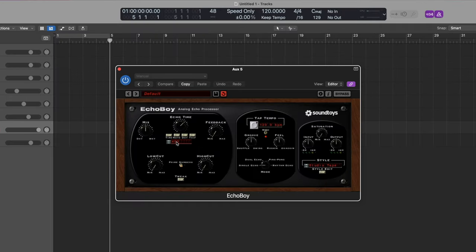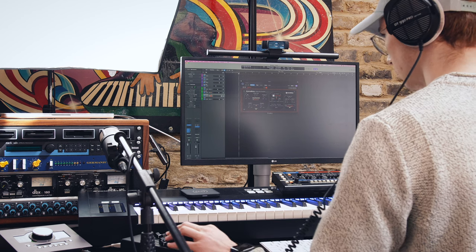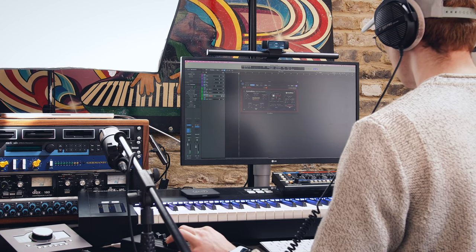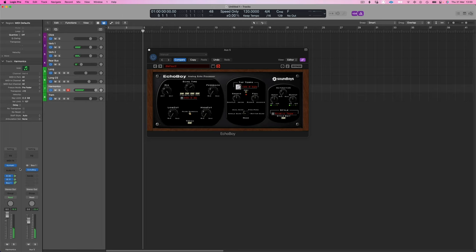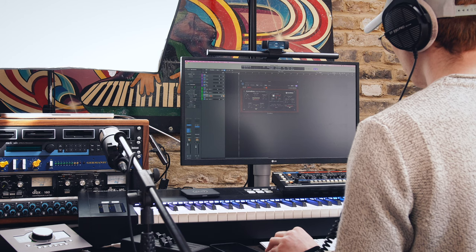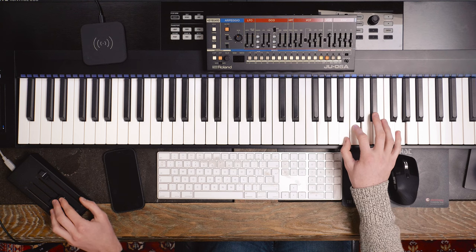I'll then send this to a delay — this delay is about 400ms. I'm using Echo Boy. I'm using a send rather than an insert because I want to control the echo separately. To create even more depth, I'm going to flip the stereo image so these first violins are now on the right. I'm going to reverse the image again. So now on the left we have the original longs and the delayed harmonics, and on the right just the harmonics. Listen to the effect this has.